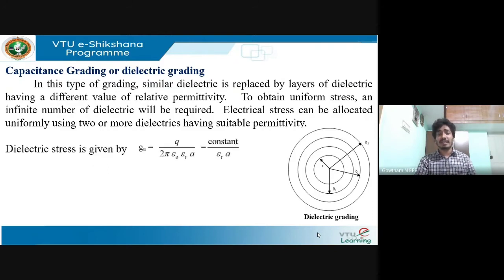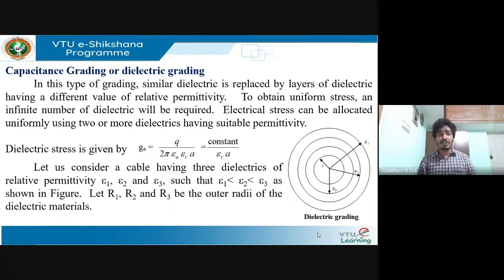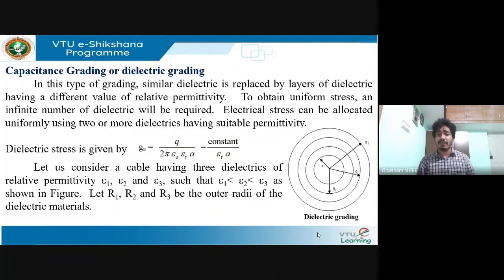The expression for dielectric stress is g_a = q / (2π ε₀ εᵣ a), where q/(2π ε₀) is constant and εᵣ and a are variables. To complete capacitance grading, three dielectrics are considered for a cable, each with relative permittivity ε₁, ε₂, and ε₃, such that ε₁ > ε₂ > ε₃ as shown in the figure.